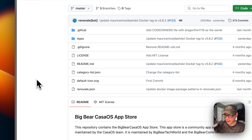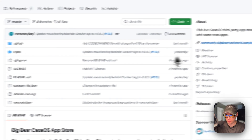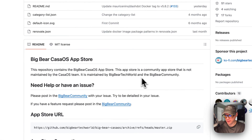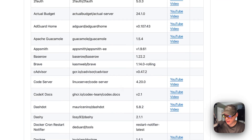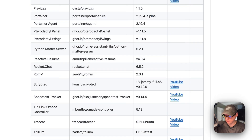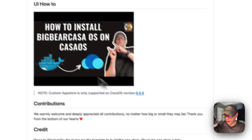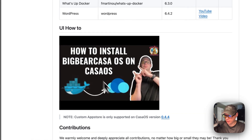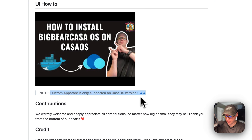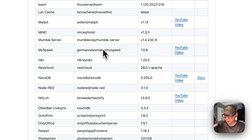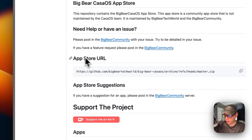I'm going to start on Big Bear CasaOS — there will be a link in the YouTube description to get to this. This is a third-party app store maintained by Big Bear Tech World and the Big Bear Community. It has quite a few apps nowadays. I did make a video on how to install Big Bear CasaOS, but I'll go over it here as well. You will need CasaOS version 0.4.4 or newer.